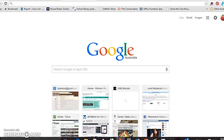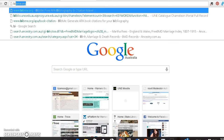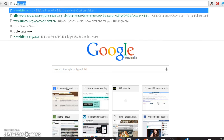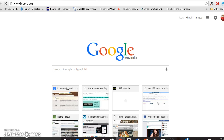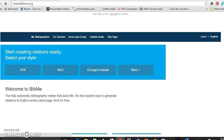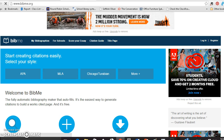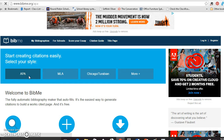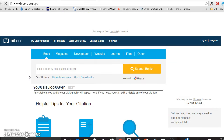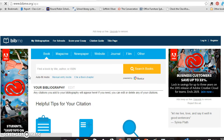BibMe looks a bit different now but it still functions in the same way. Here I am going to the bibme.org website and I click on APA because that's what the school wants.